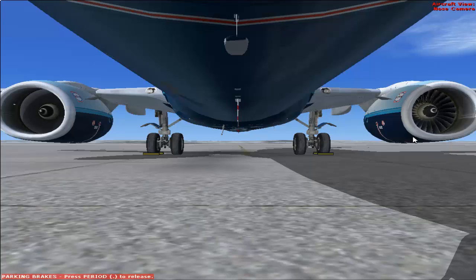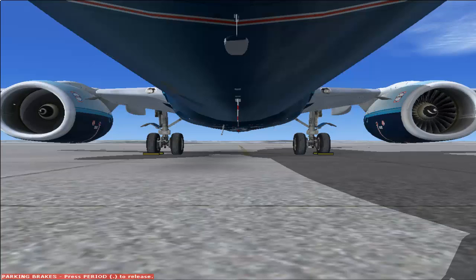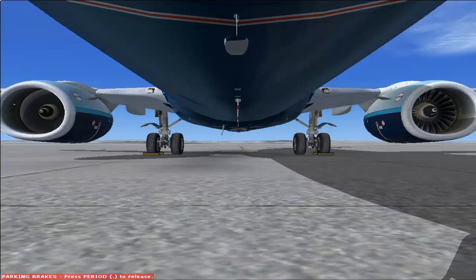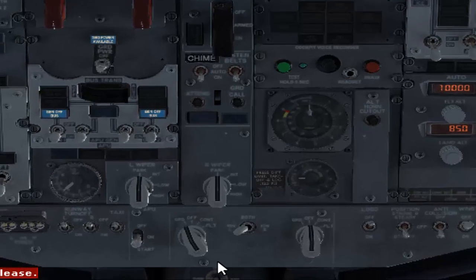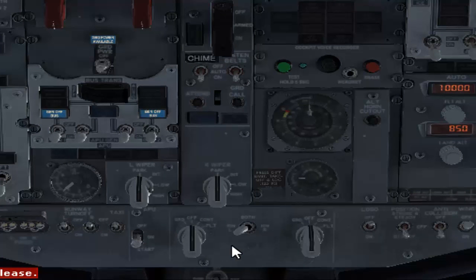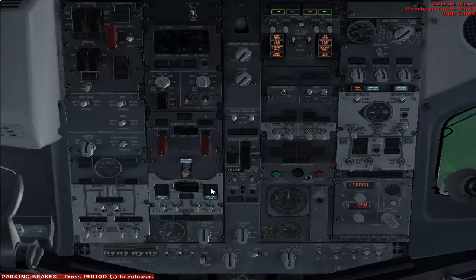The engine is now starting. Once the engine is stabilized, the switch will cut off automatically. The start switch has cut off — your engine has started completely.